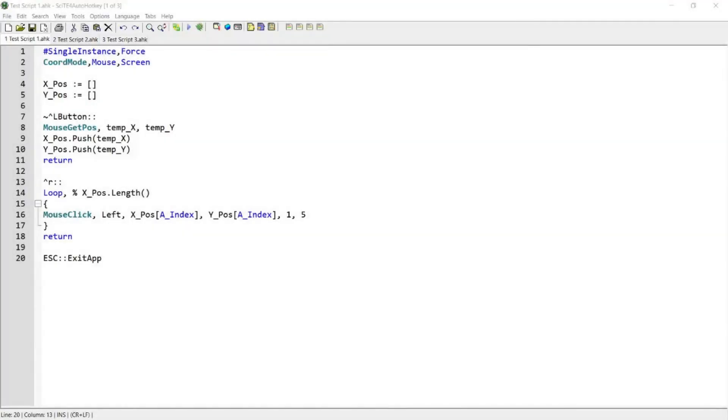Hi guys, in this video I'm going to be showing you a simple script that records mouse clicks and plays it back using hotkeys. This script uses arrays and therefore I'm going to also show you what an array is and how to make use of it if you're not aware of what arrays are. If you're interested in this video, please continue watching.